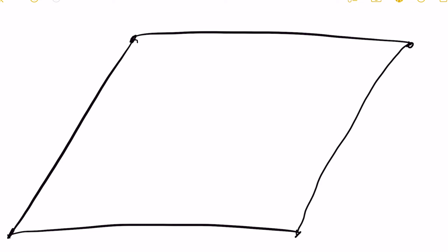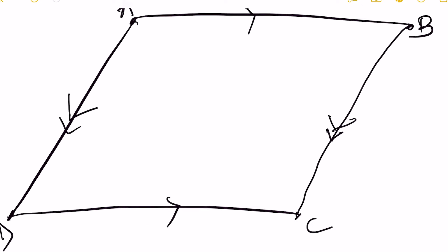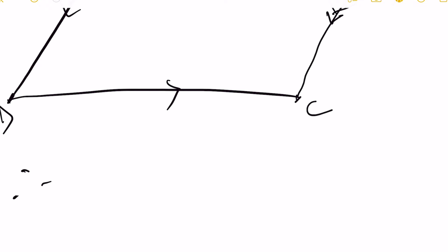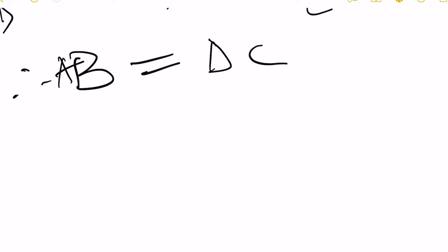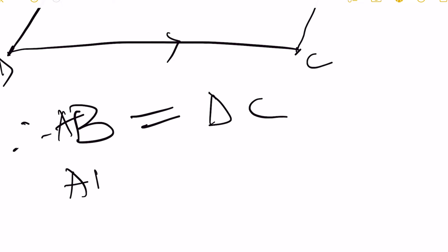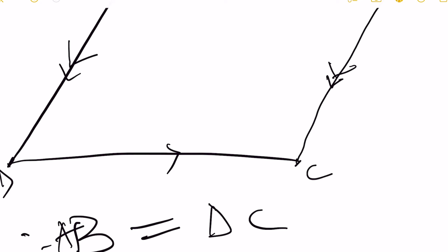Here we have quadrilateral ABCD, where this part is equal to this part and this part is equal to this part. This shows that AB equals DC and AD equals BC. So this quadrilateral shows that quadrilateral ABCD is a parallelogram.